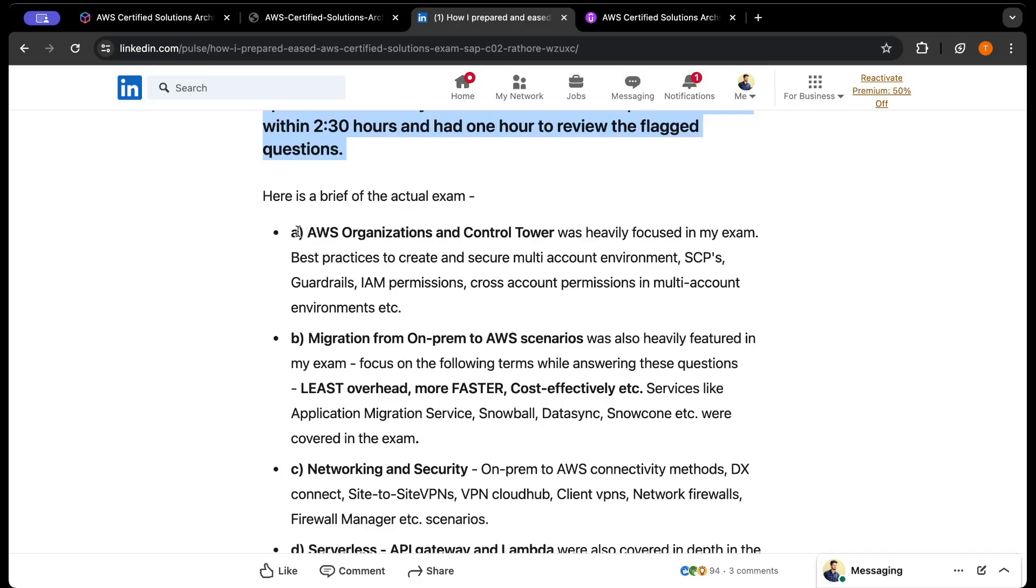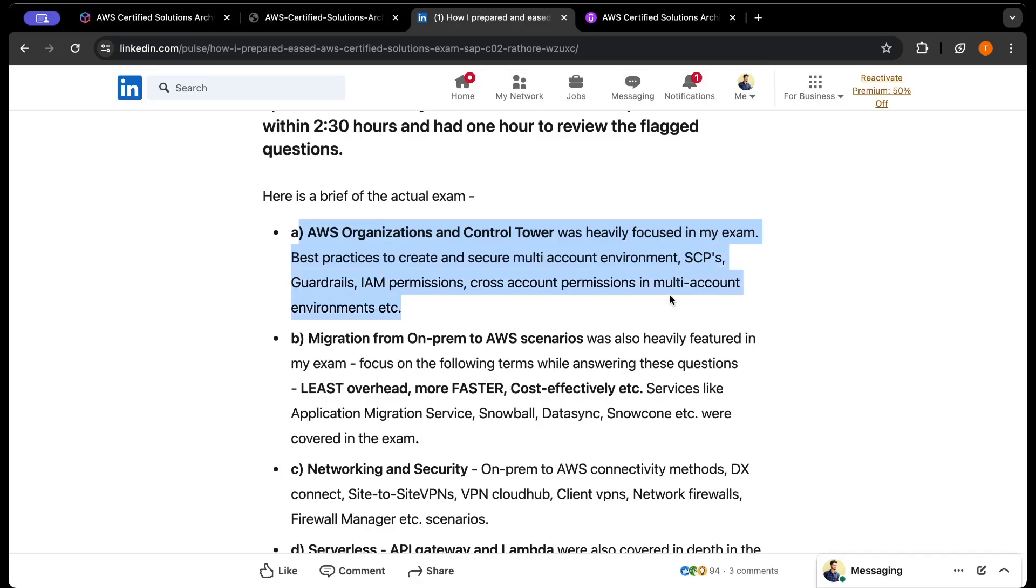What type of questions came in my exam? First of all, AWS Organizations and Control Tower was heavily focused - the best practices to create and secure multi-account environments, SCPs, guardrails, IAM permissions, cross-account permissions in multi-account environments. I got around six to seven questions on Control Tower and AWS Organizations.